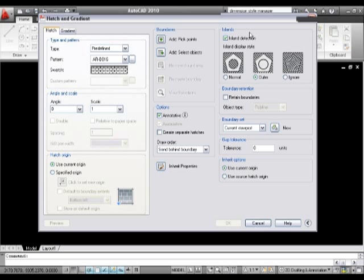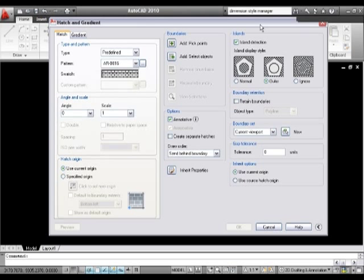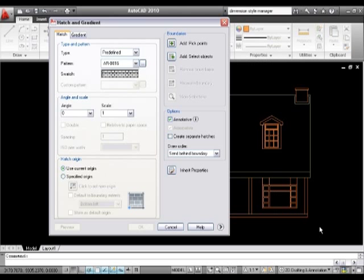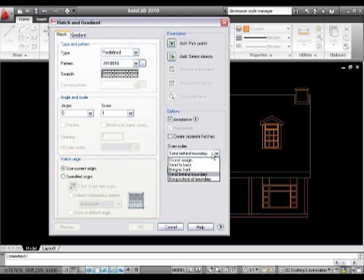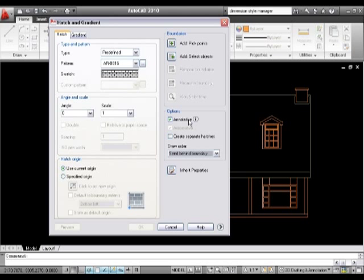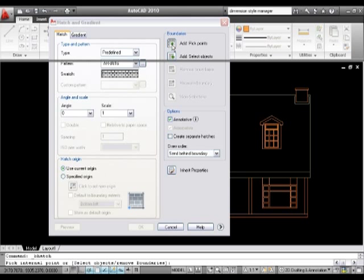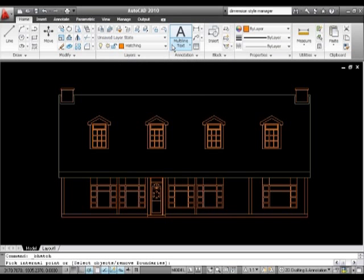Because of the size of this dialog box now, I'm going to press this button and we're just going to push that section away. My draw order will always be send behind boundary - I really can't think of a time when I'm going to want to have it in front of the boundary, so to be honest with you that can stay as it is. What I'm then going to do is say add a pick point.